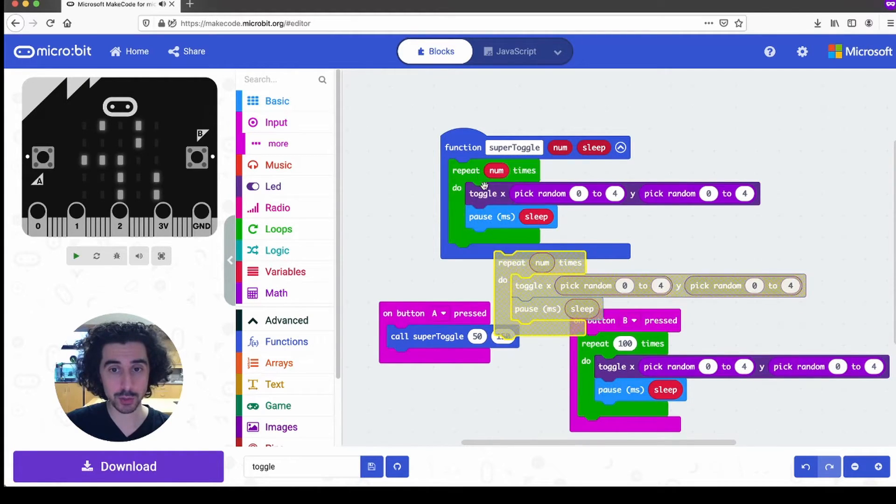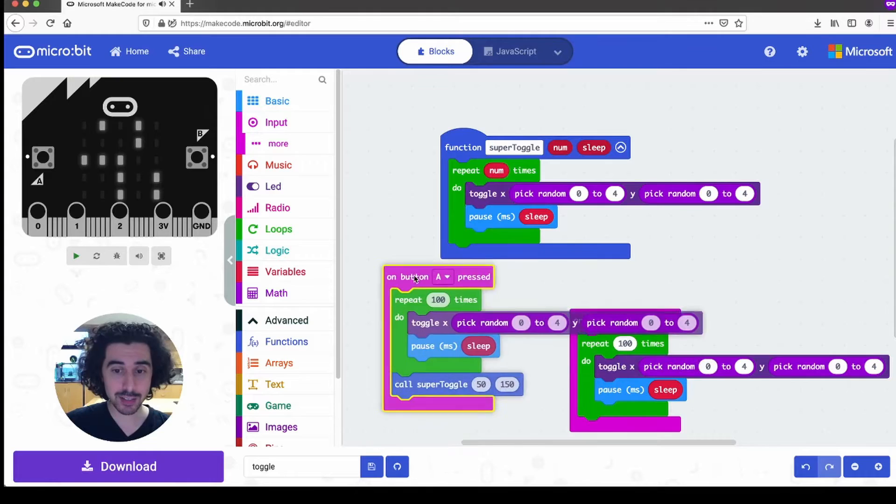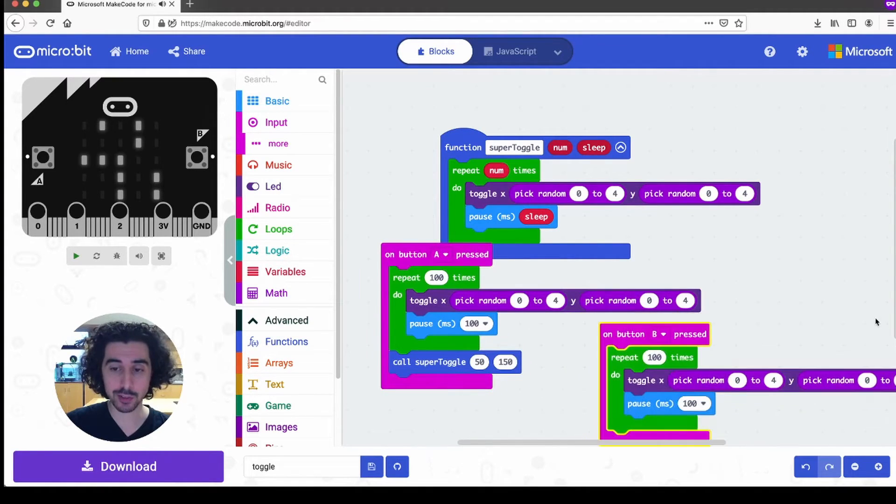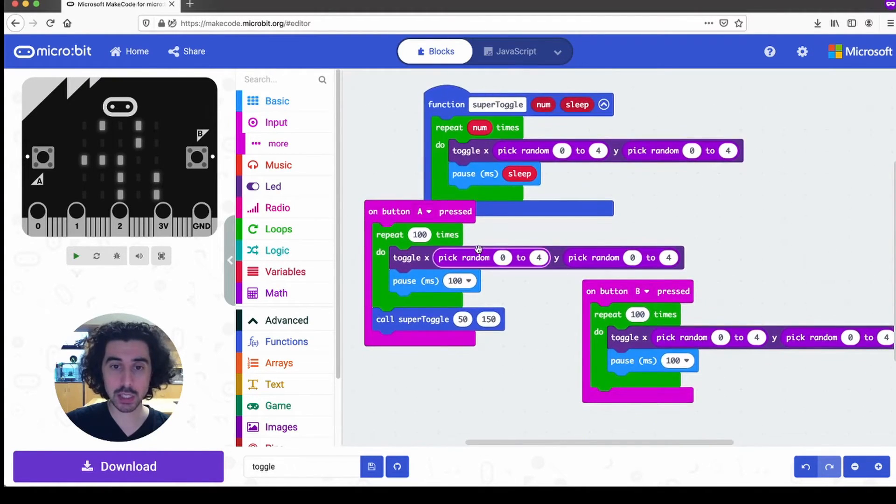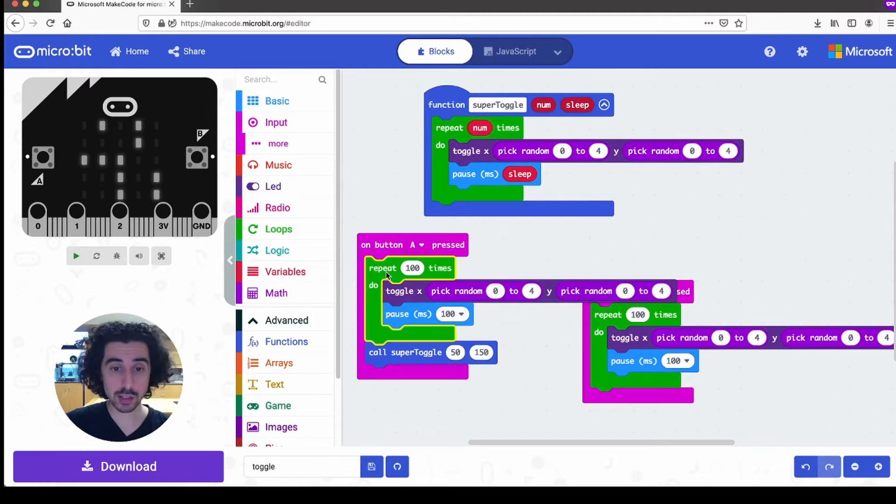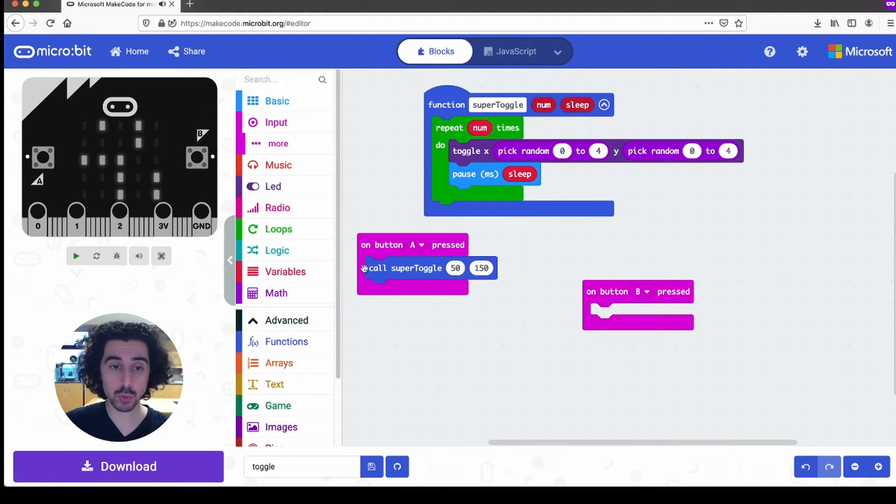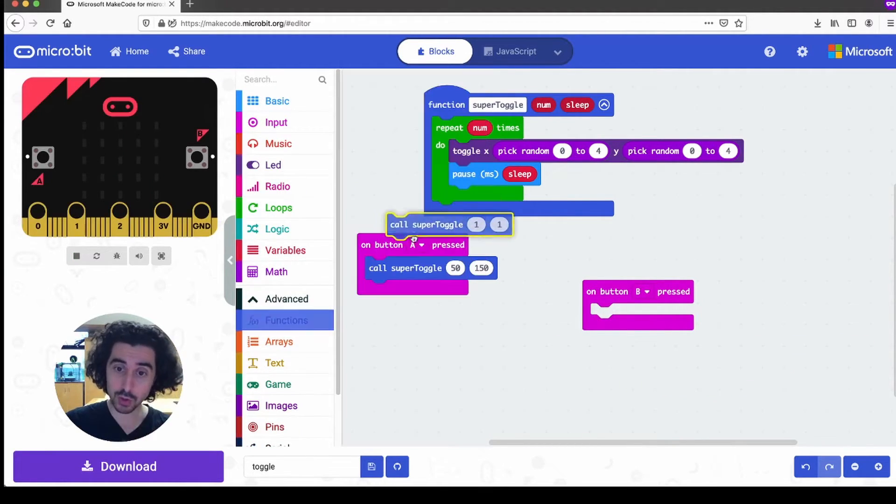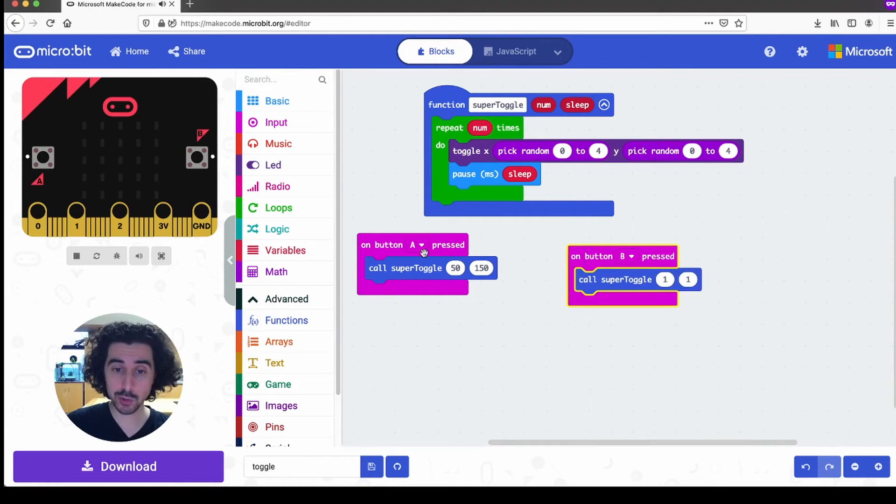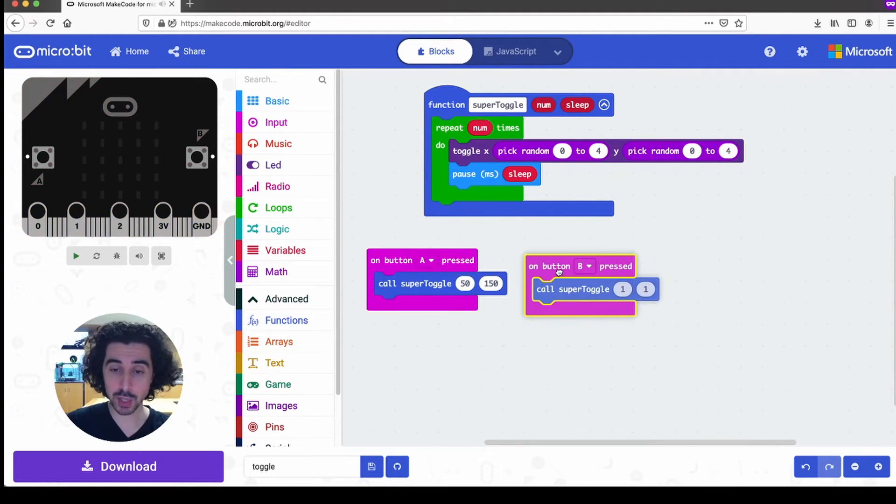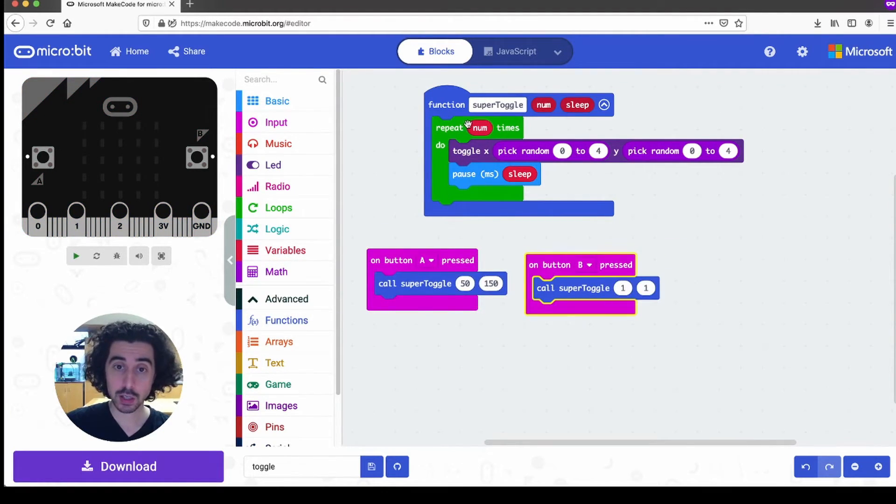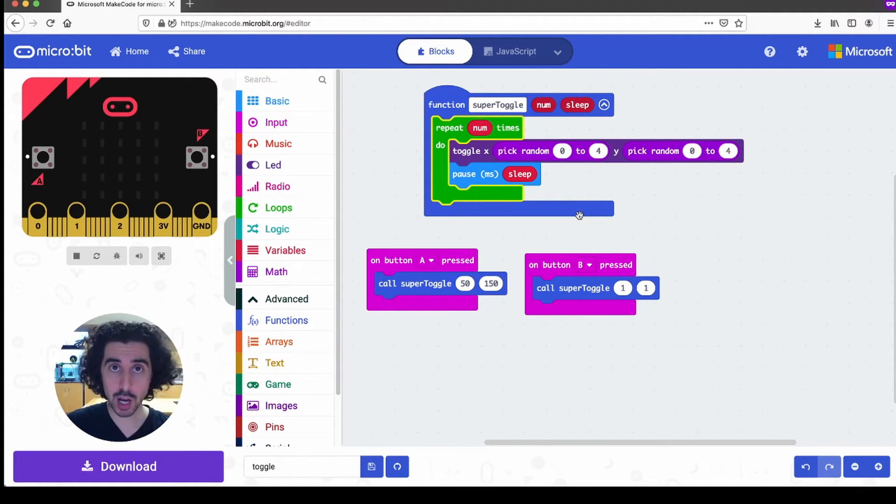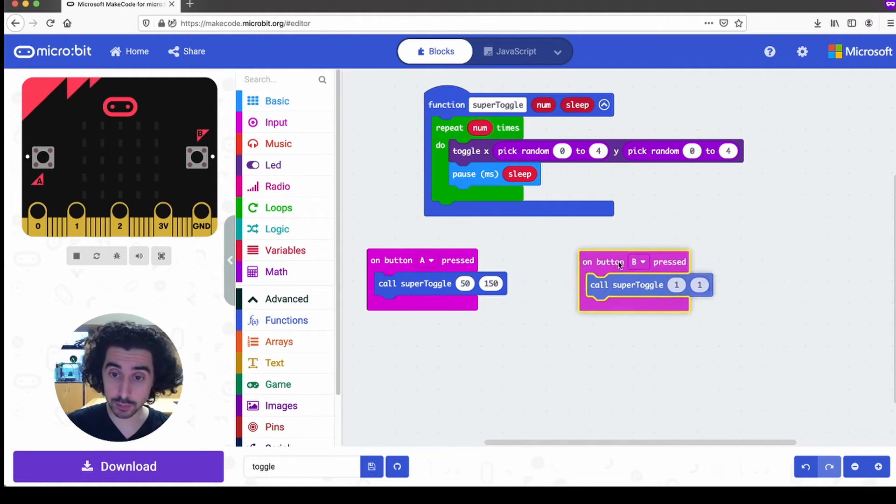Instead of having to go through all that kind of malarkey, you instead just pull out another function call. And so this is equivalent to having to copy and paste the body of the function, but instead of having all that mess and all that reproduced copy and pasted code, you just have the function call.